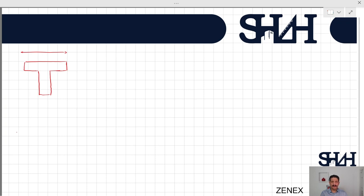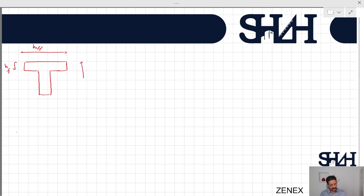The width of the T section is determined according to different regulations based on the code that we use. For example, in Eurocode, we have another video that you can check on how to determine this effective width. The thickness of the slab is taken as HF, the total height H, and the breadth width is BW.